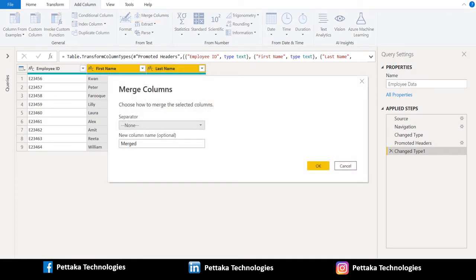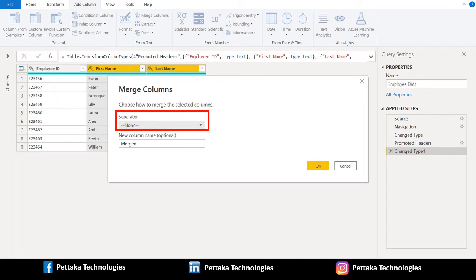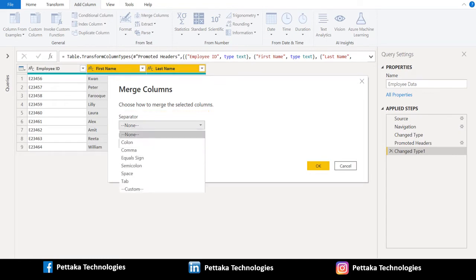We can see merge columns window. By default, it selects the separator as none. If you click on drop down, it will list out the different separator available in Power Query editor.